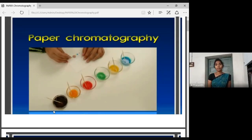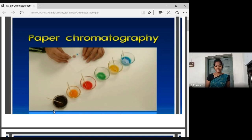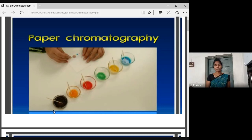Today I would like to explain paper chromatography. Paper chromatography is in the third semester. The paper title is Biophysical Techniques, and we will discuss paper chromatography in the second unit.